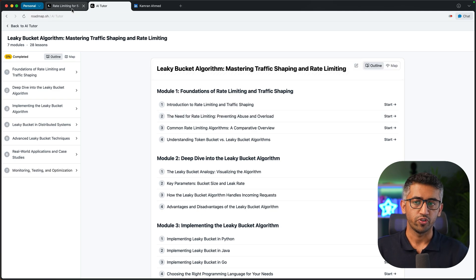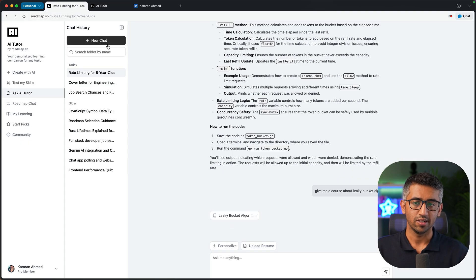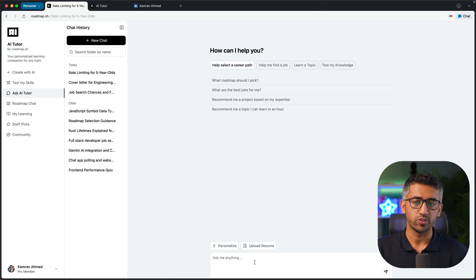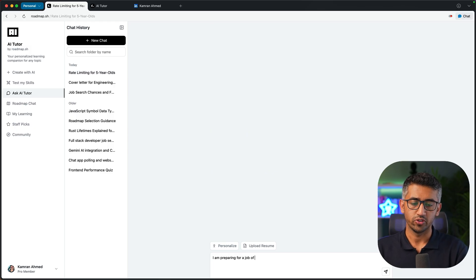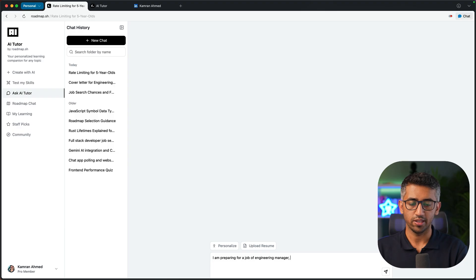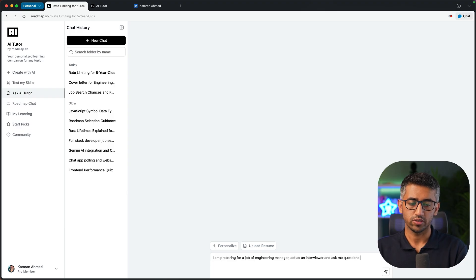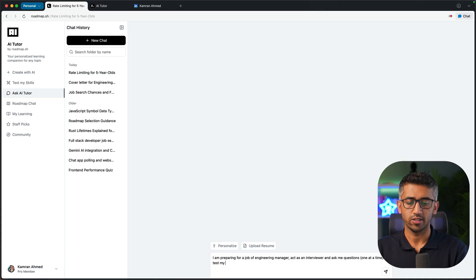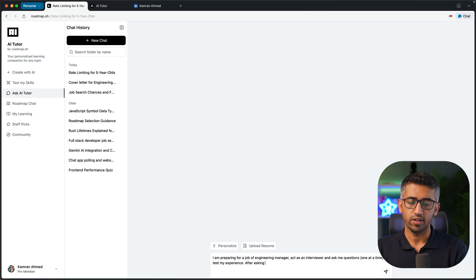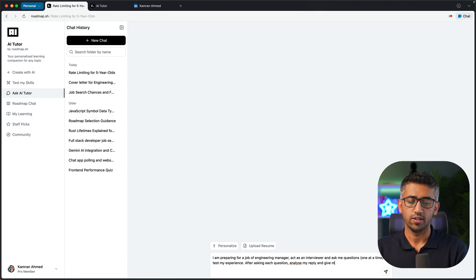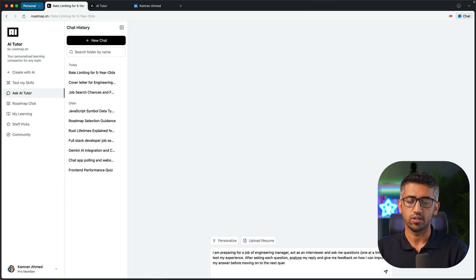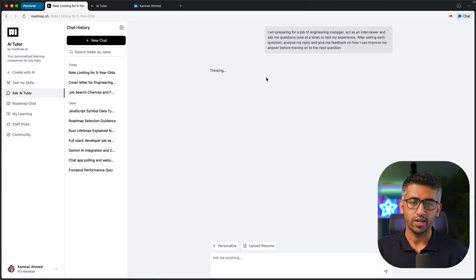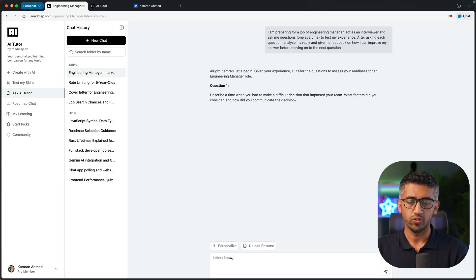I can also use it for testing my skills, so I can open new chat and say I am preparing for a job of engineering manager, act as an interviewer and ask me questions one at a time. Test my experience. After asking each question, analyze my reply and give me feedback on how I can improve my answer before moving on to the next question.